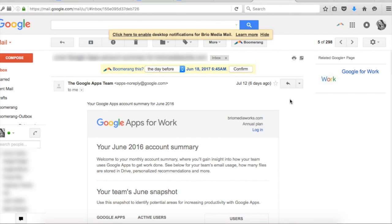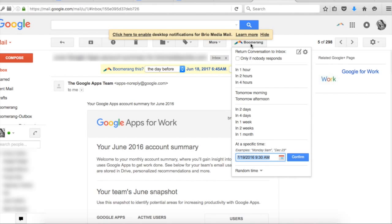But as promised, that's not all Boomerang does. You can also set up reminders for yourself. So if you get bombarded with emails and you want to set a reminder to check back on an important one, just open the email and then select the Boomerang button here. Then just set the time and date you want the email to pop back up.